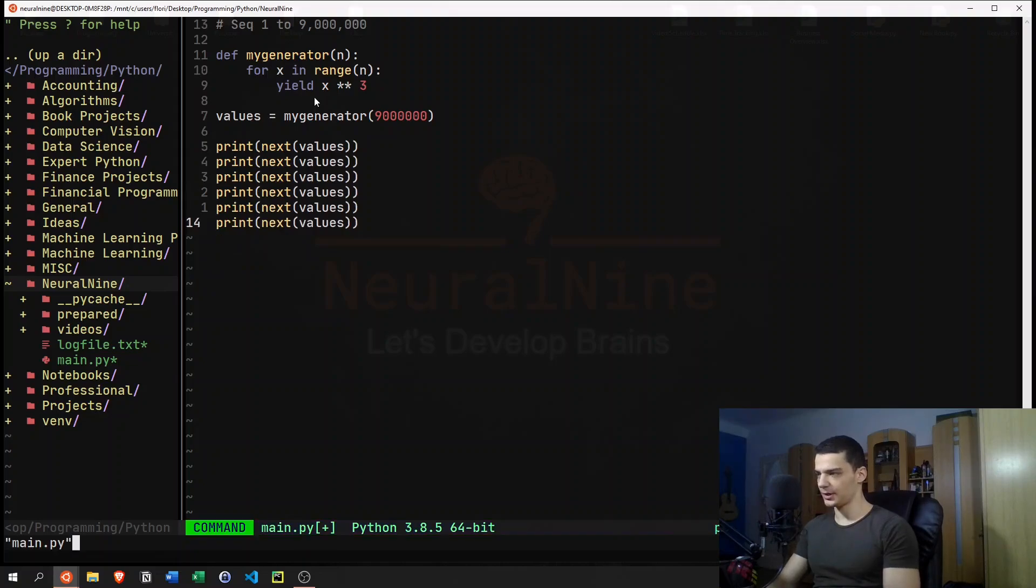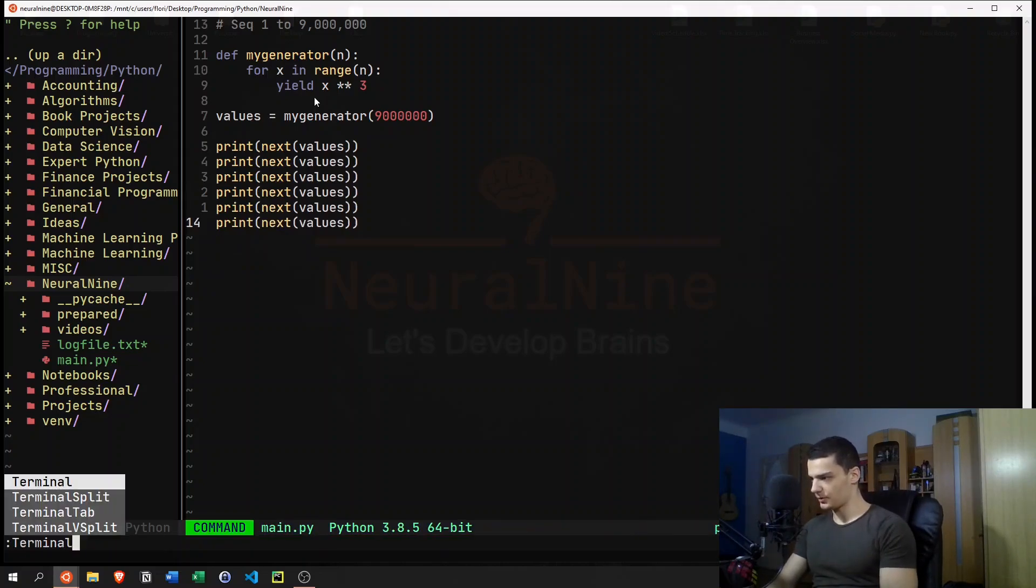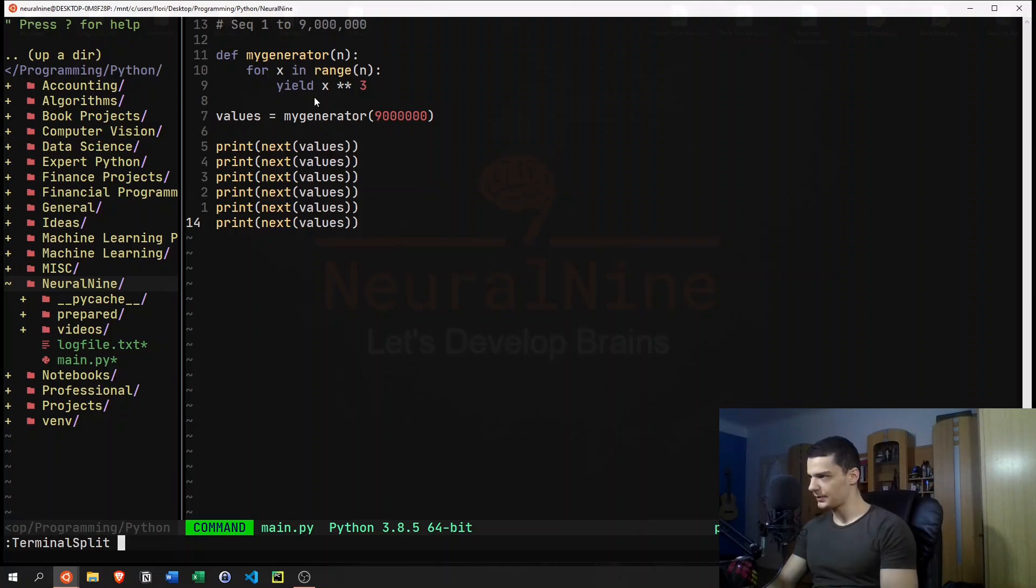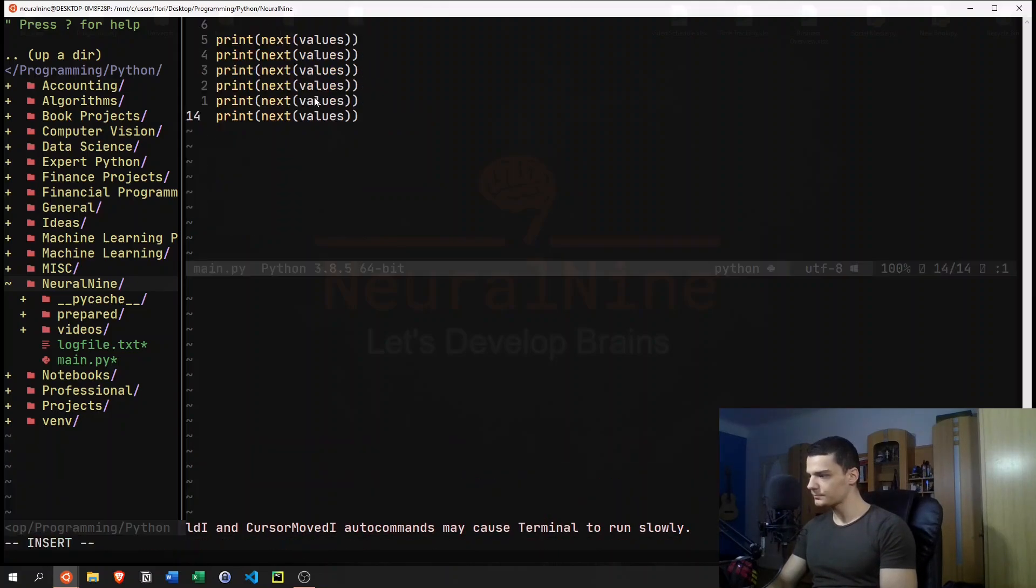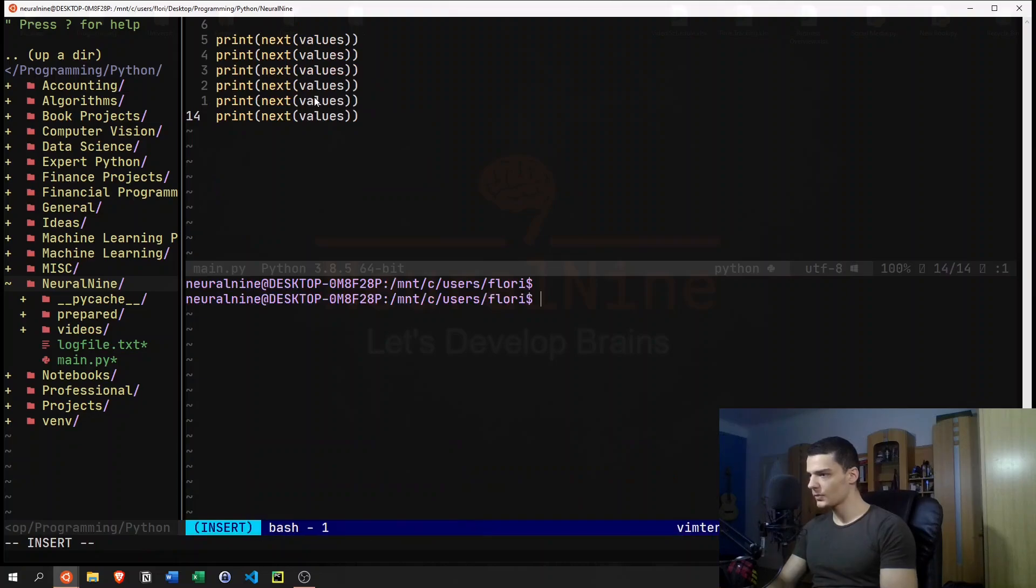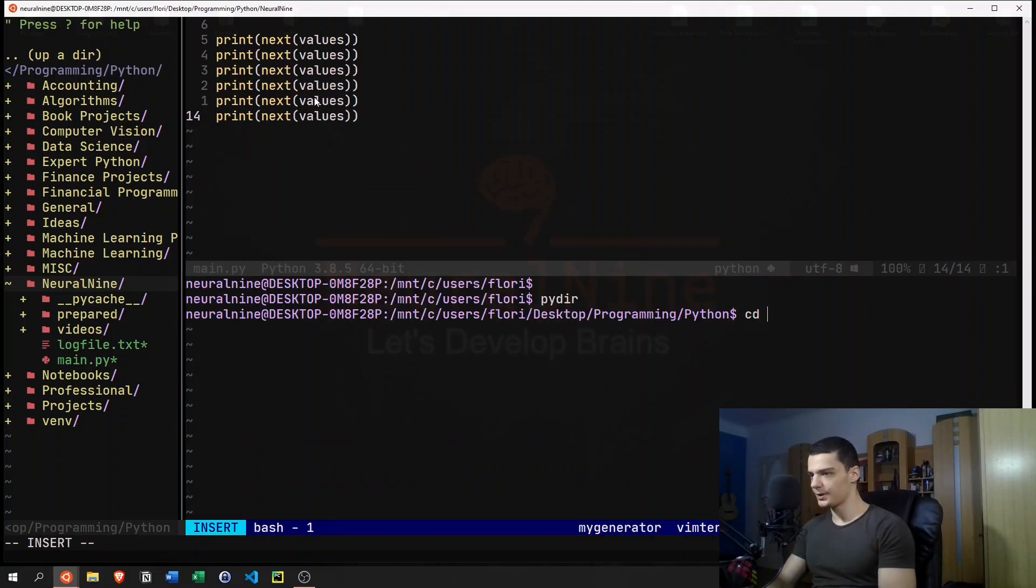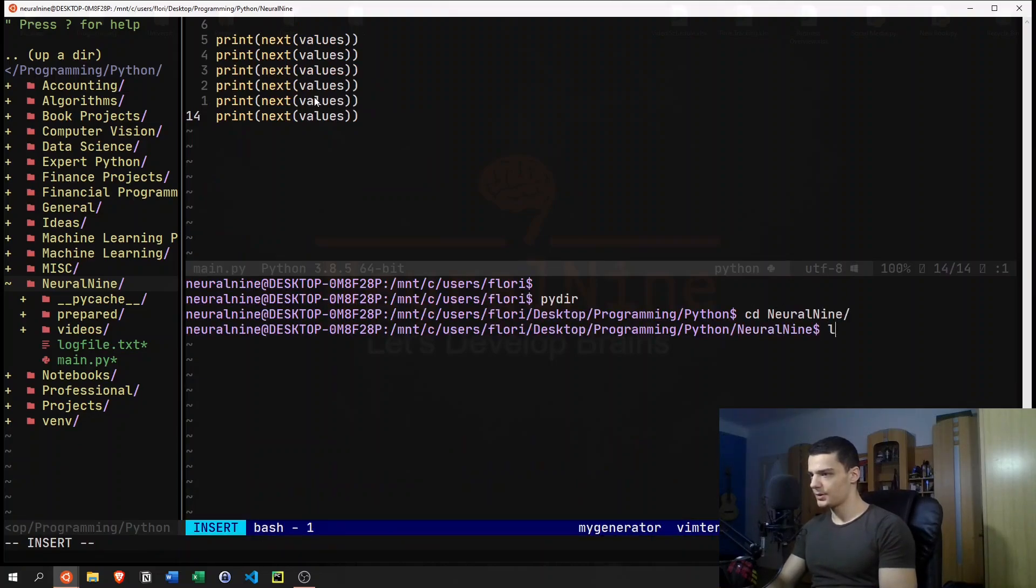And I'll just enter that a couple of times. And then I'm going to open a terminal split down here.